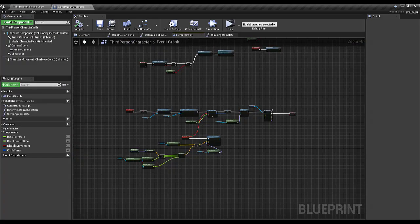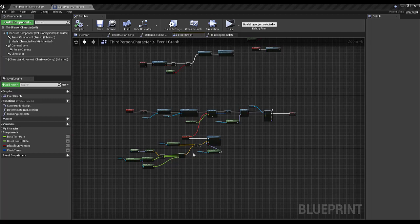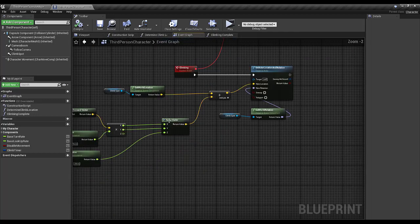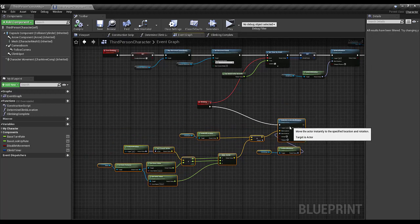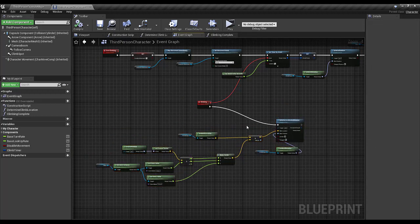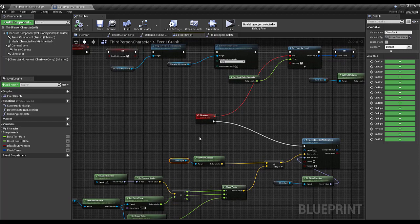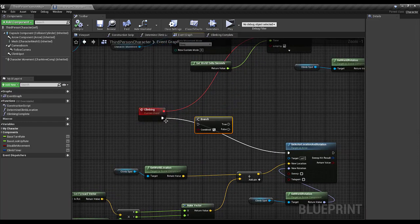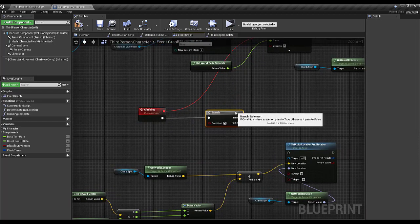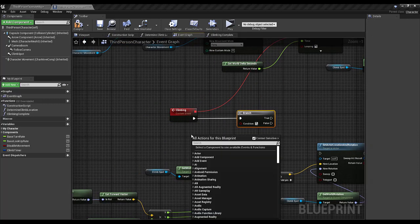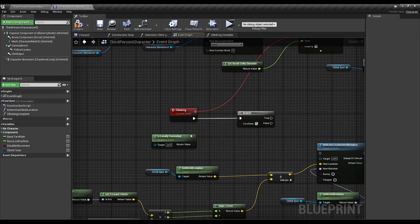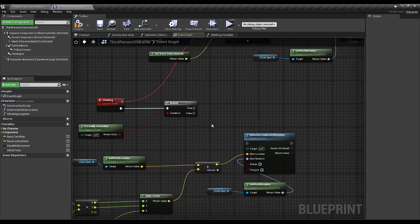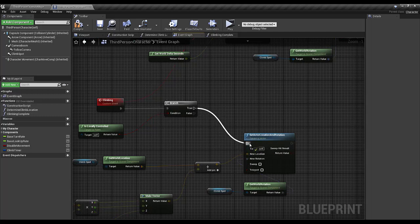For this fix, where we have set up our set actor location and rotation, we're going to add a branch here and check Is Locally Controlled. If we are locally controlled, then we're going to execute set actor location and rotation.